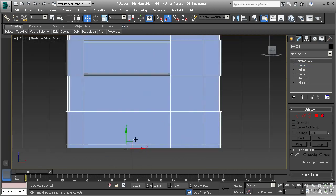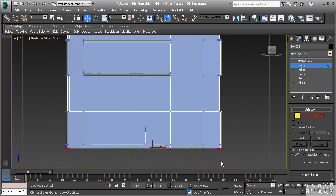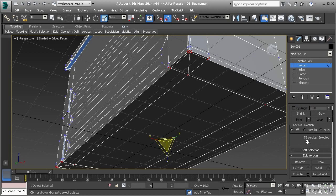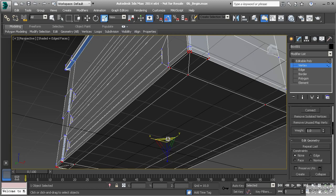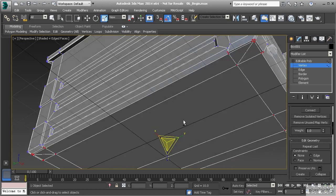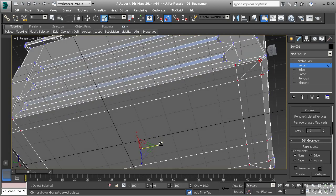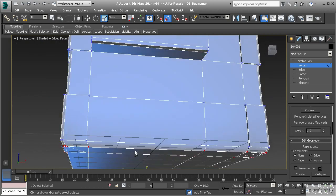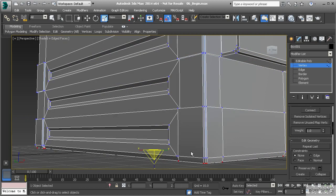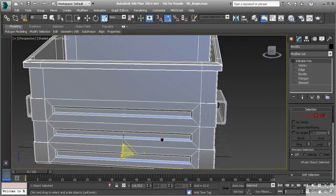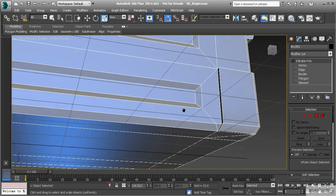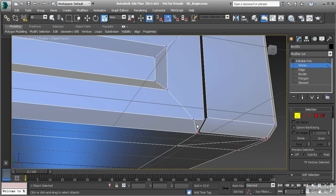Going to front view, I can select this row of vertices across the bottom, grab my scale tool, and scale those in - remember to turn off constraints. Pull those in on the X and Y, just a little bit on Y and a tiny amount on X just to bevel those edges and make them softer. Now we have the bottom edge scaled in and softened. The only issue remaining is we have a triangle, so we right click and target weld that vertex into the corner to get our quads back.